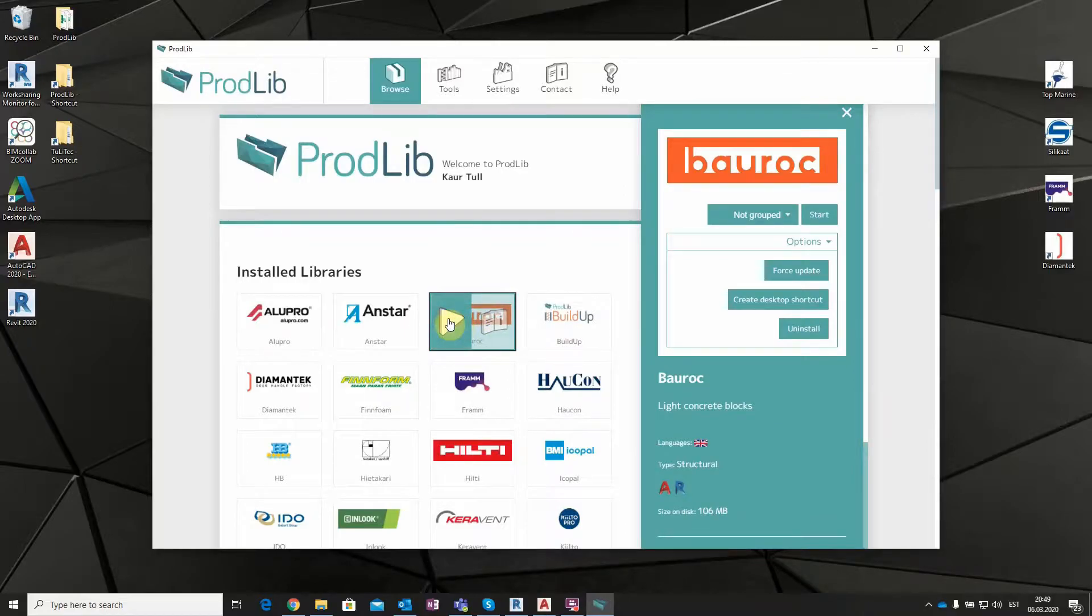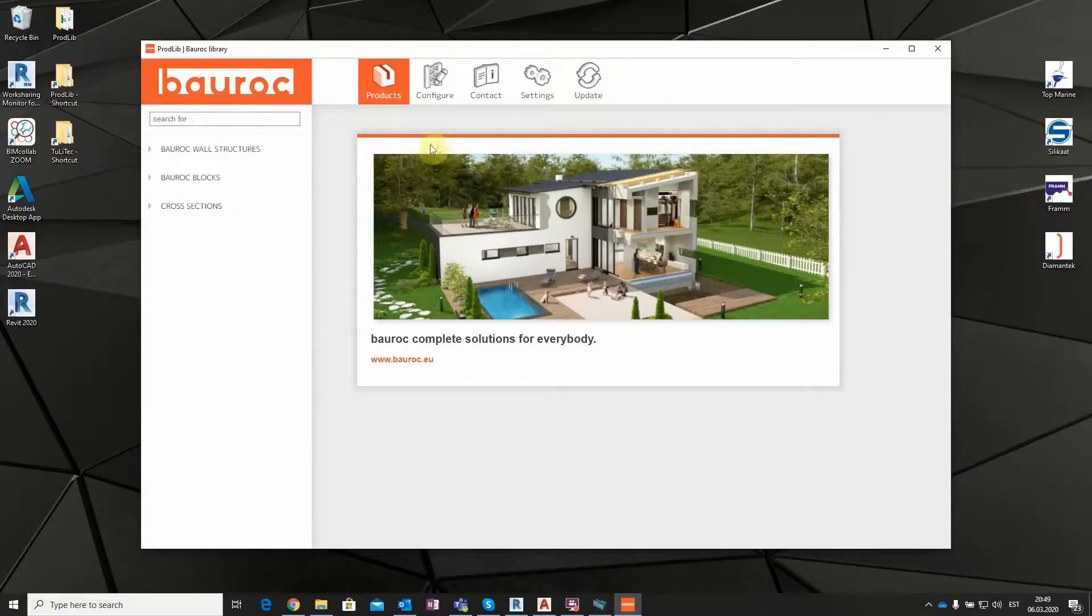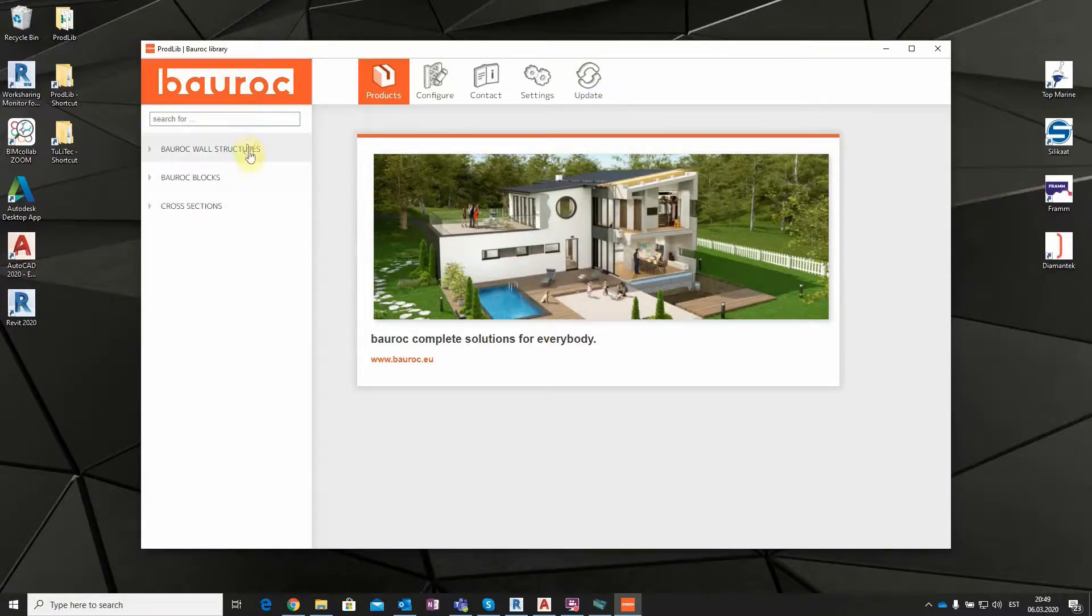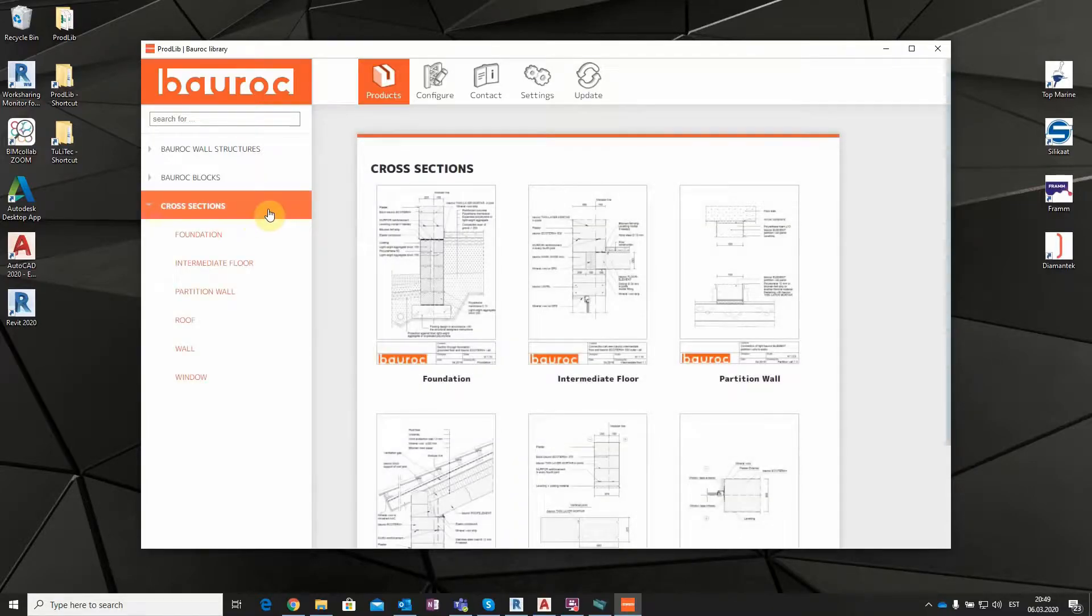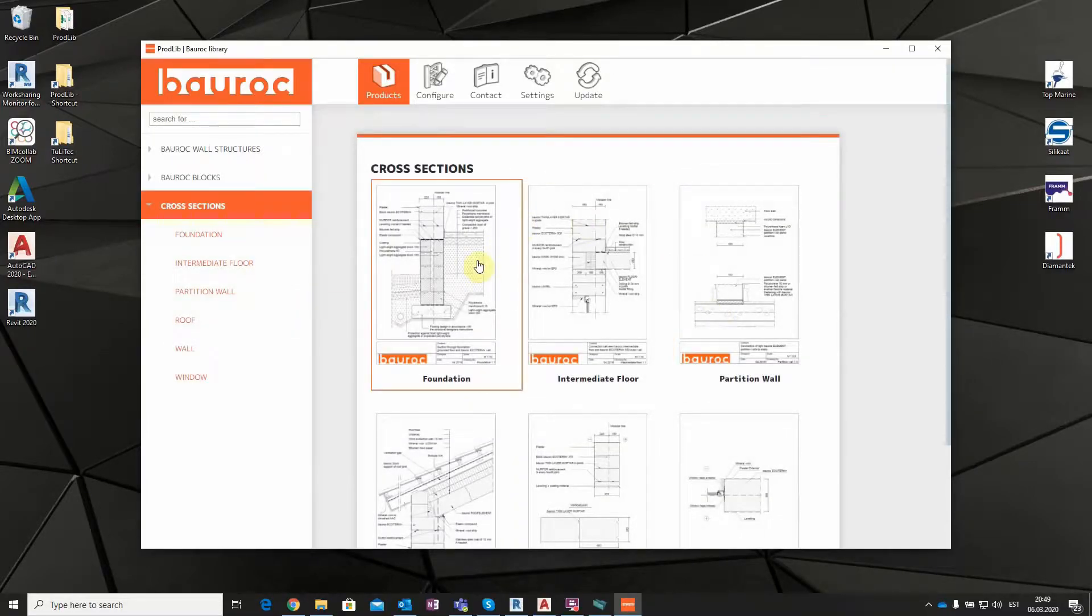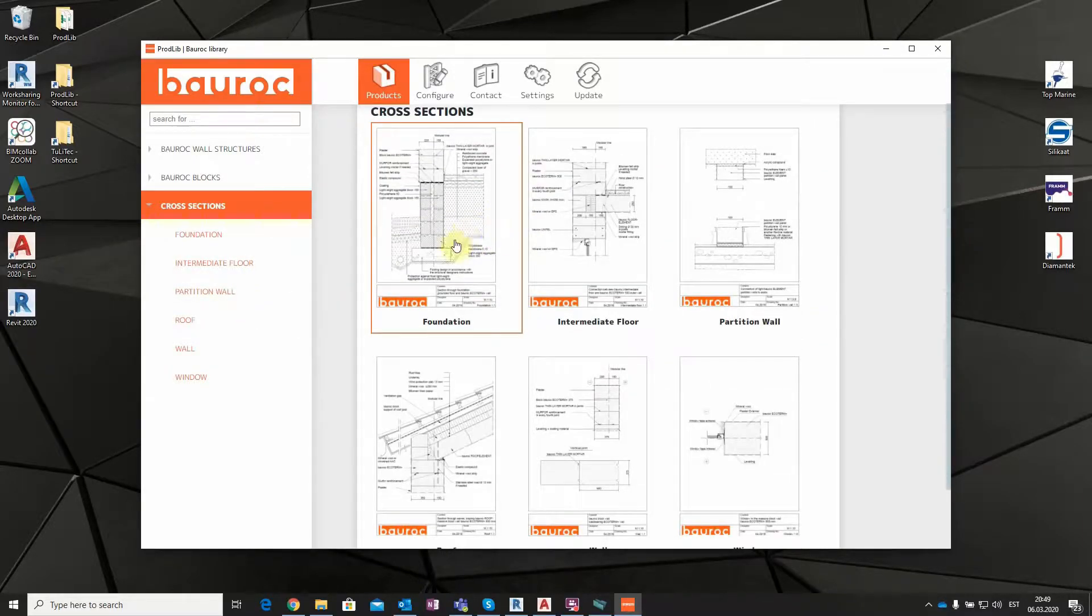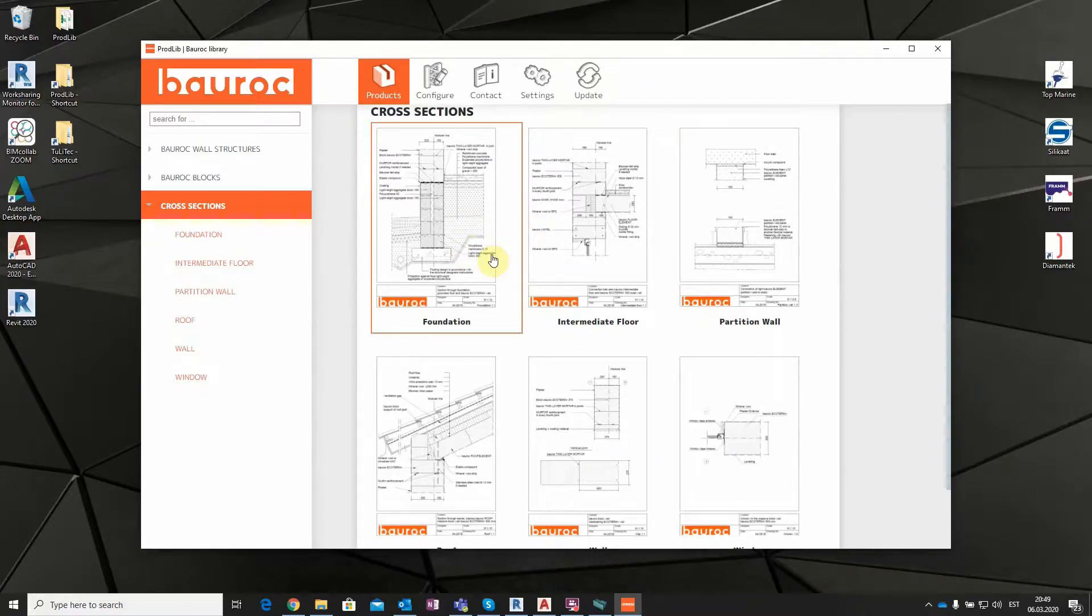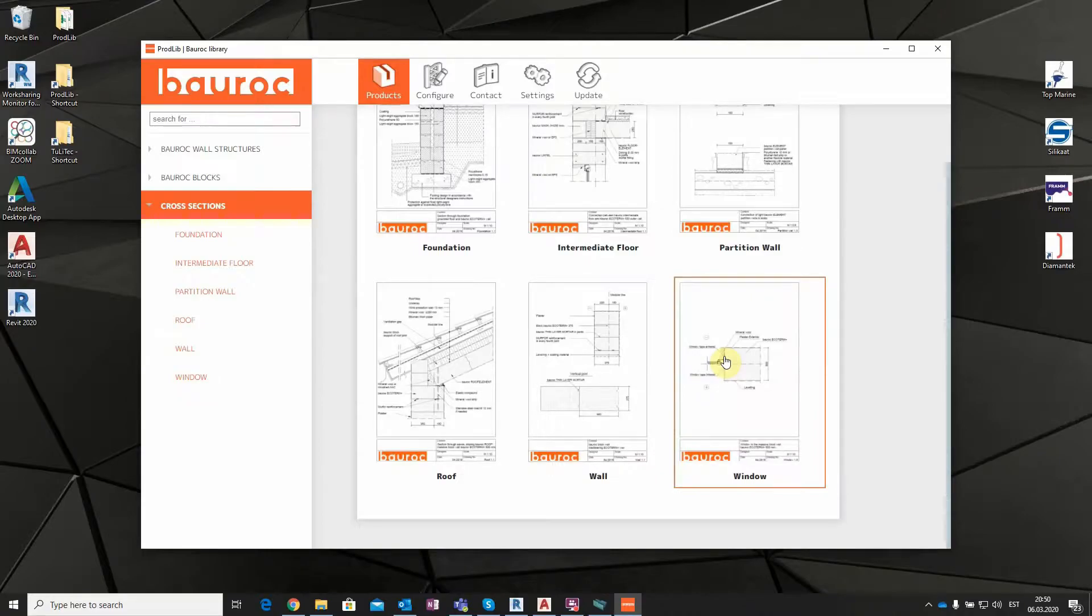When clicking on the arrow shaped icon, the Bolroc standalone desktop library starts. Here you can view all the information that is available in this library. Preset Autodesk Revit walls, information about Bolroc blocks, and different cross sections. All information simply and user friendly in one place. All users can view and access the information available in the library. You do not need AutoCAD, Revit or any other software for that. You simply just need to download and install Prodlib or view the data in Prodlib WebLib web page.